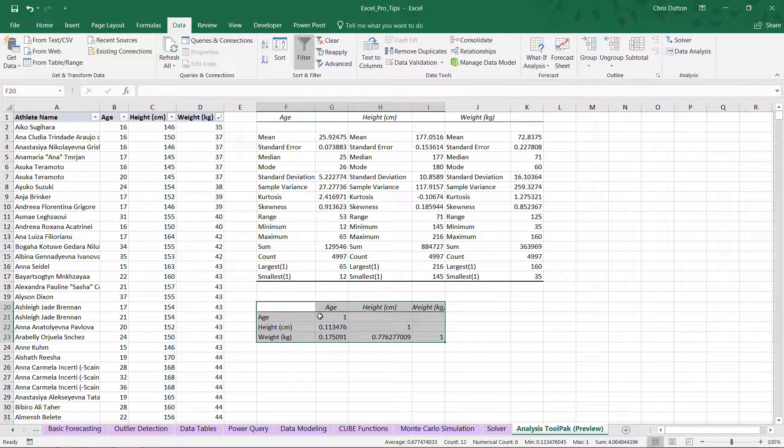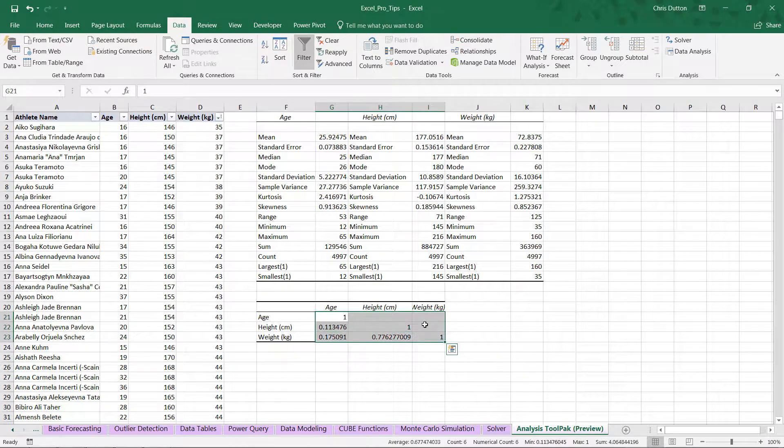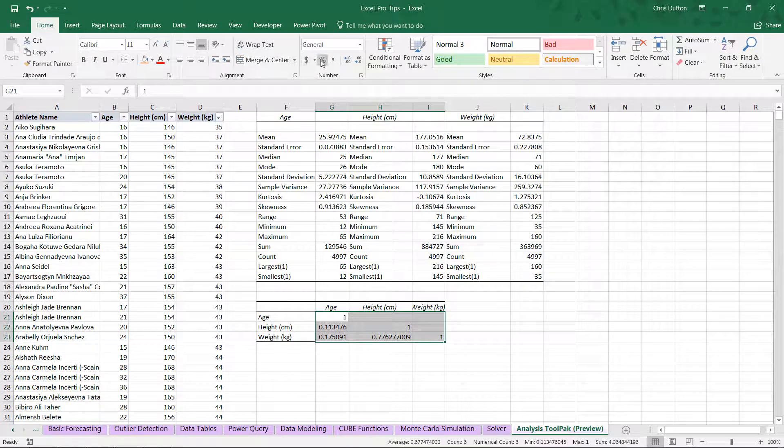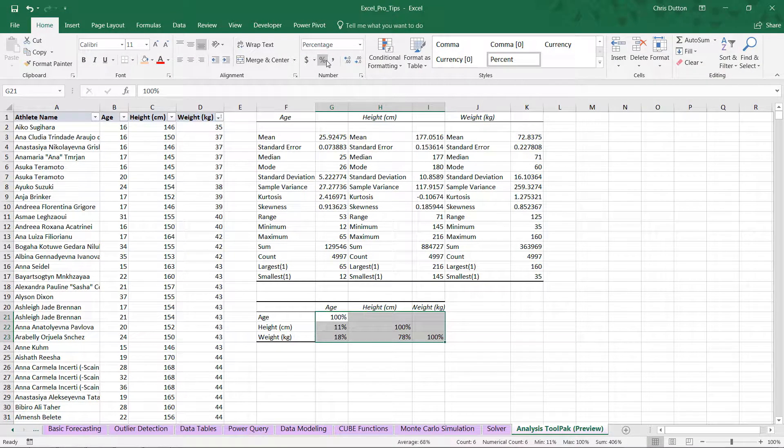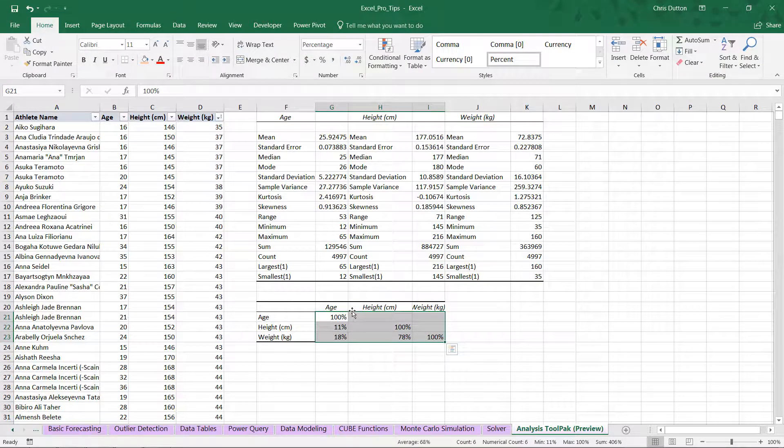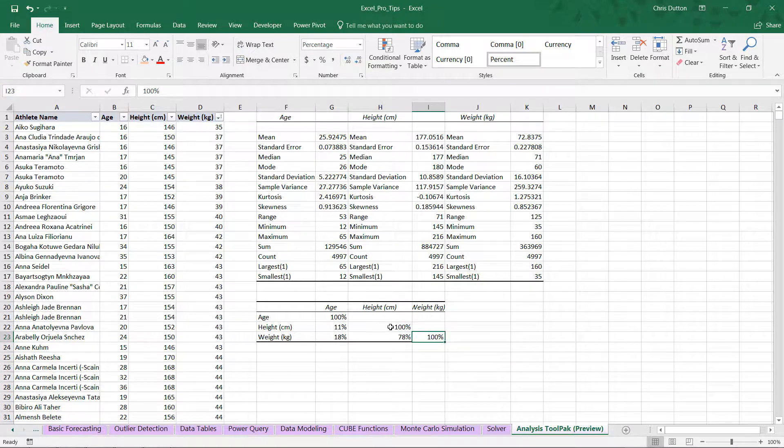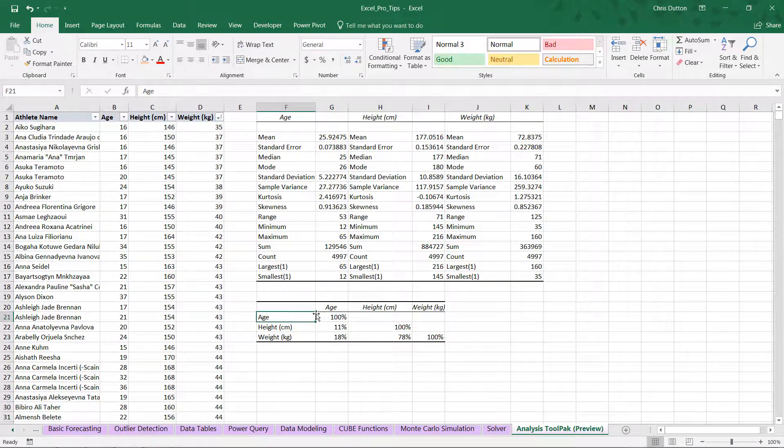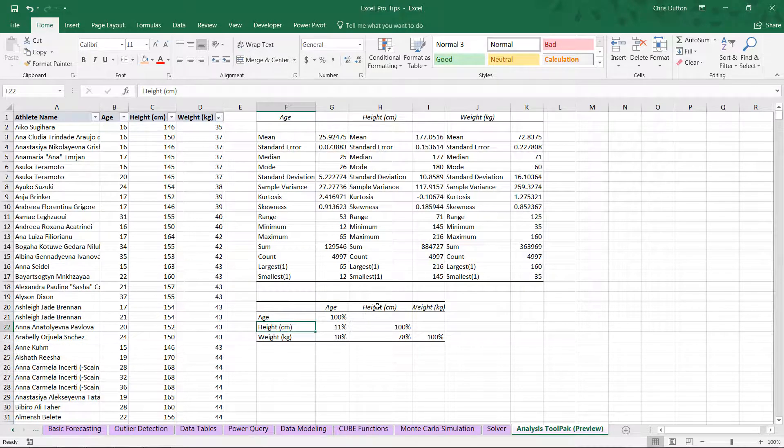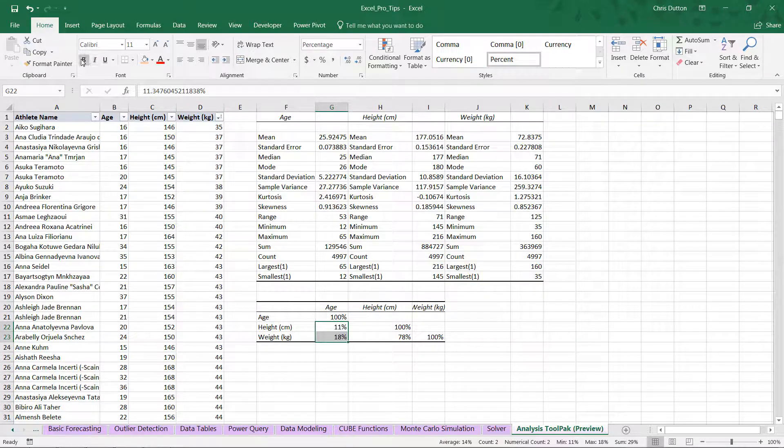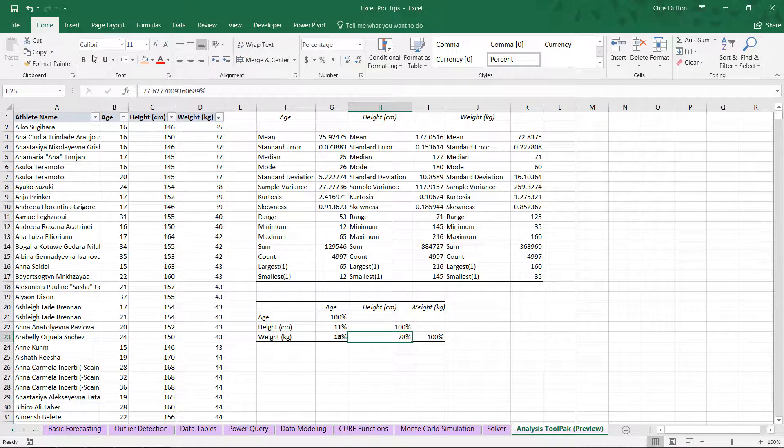And there we go. Let's go ahead and format these so it's a bit more readable as percentages. And check this out. We've got this correlation matrix that's produced here. You'll see 100% kind of on the diagonal because each field is 100% correlated with itself. But the ones that we really care about here are these two values as well as this one here.